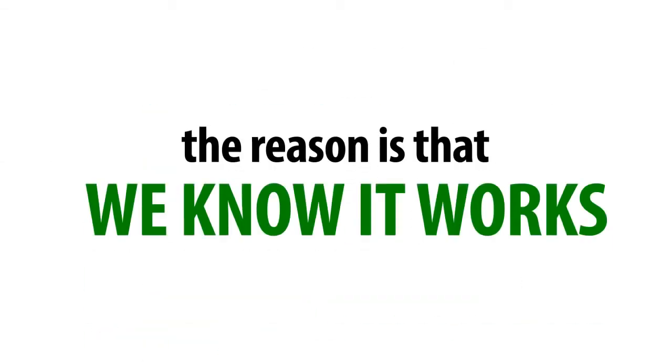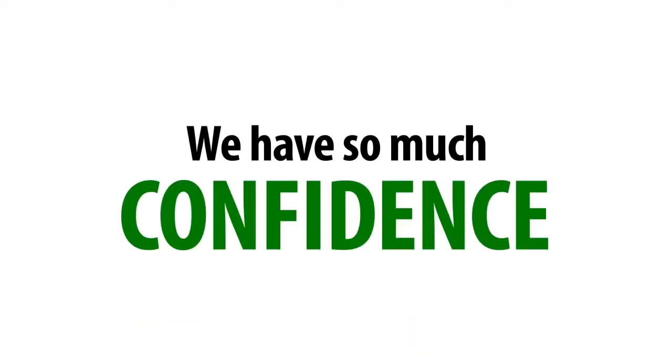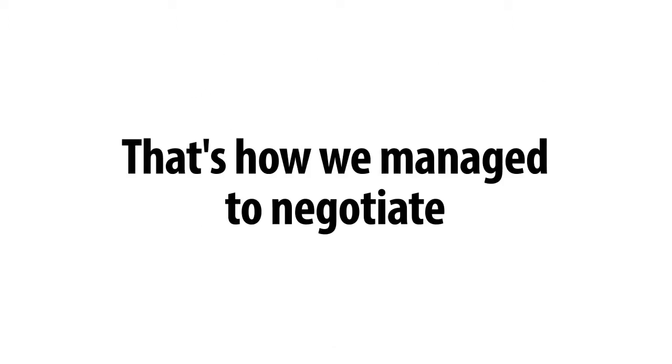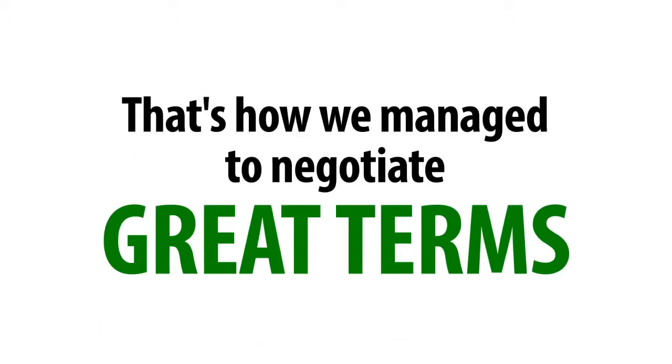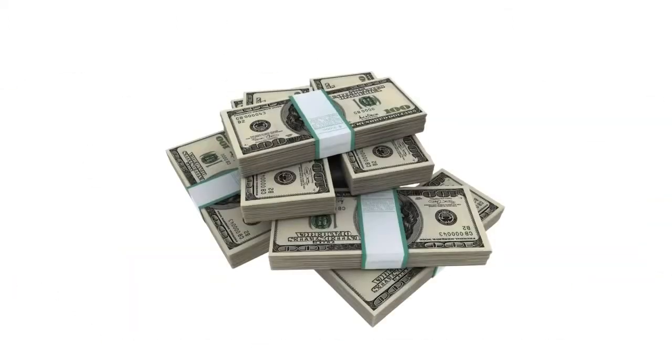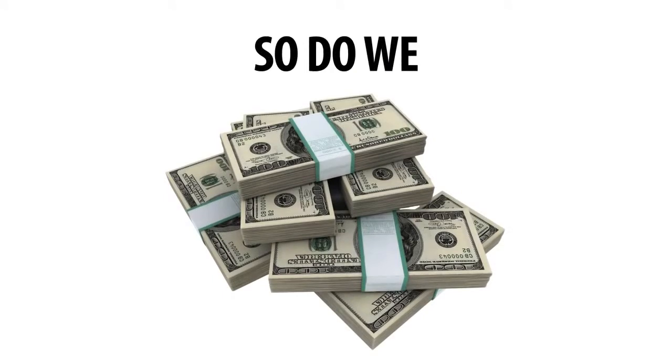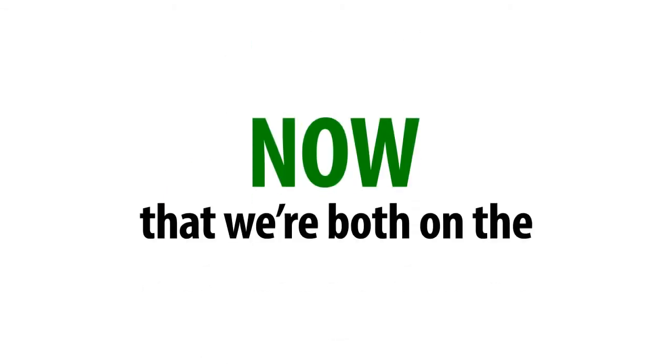And the reason is that we know it works. We have so much confidence in it. But more importantly, so do the brokers. That's how we manage to negotiate great terms with them. When you make money, so do we, and so do the brokers.